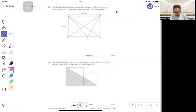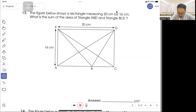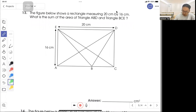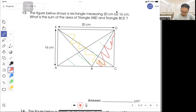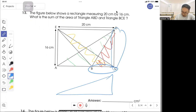Question 38: the figure below shows a rectangle measuring 20 by 16. What is the sum of the area of triangles ABD and BCE? Looking carefully, the area of this triangle is the same as that triangle because they share the same base and the same height. Together they form half of the big rectangle in total. So half times 20 times 16 gives you 160 cm squared.